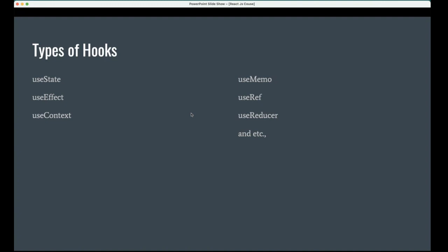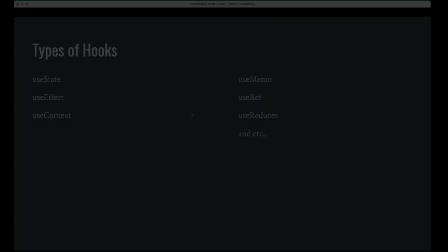And other kinds, we have the additional hooks called useMemo, useRef and useReducer and etc. Multiple hooks there, like useCallback. So multiple things there. These are the mostly used and recommended hooks for development. I will cover these things and I will give you some of the hooks for your self-learning purpose.